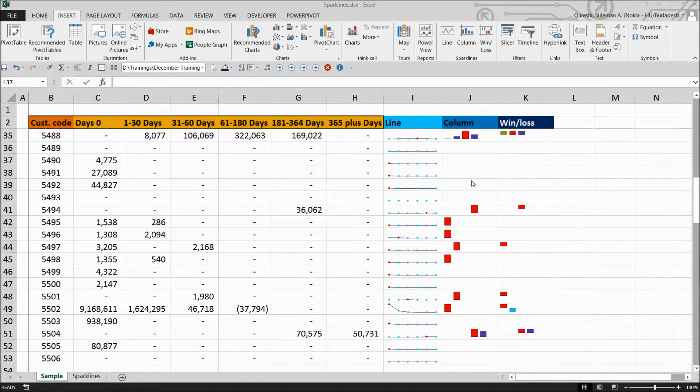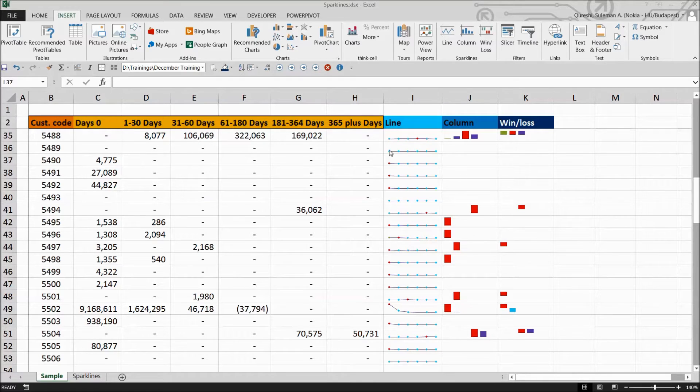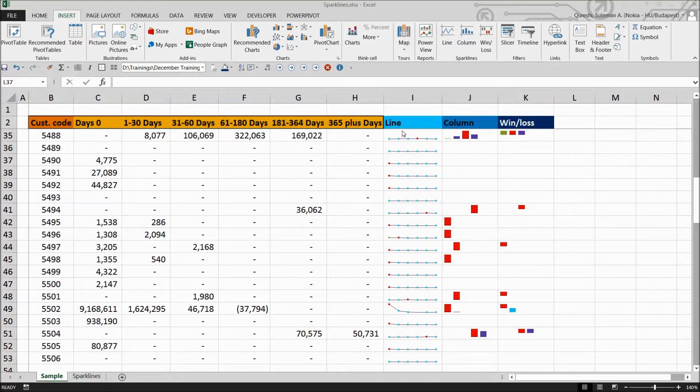Sparklines are tiny little graphics generally about the size of the text that surrounds them. In Excel 2013, sparklines are the height of the worksheet cells whose data they represent or can be of any of these three types.